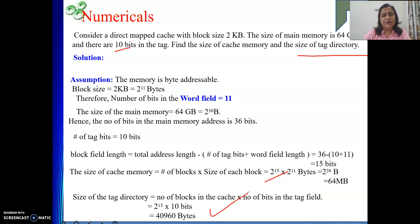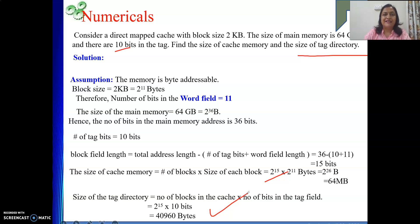In the next video we are going to discuss some more numericals on direct map cache. Till then, thank you.